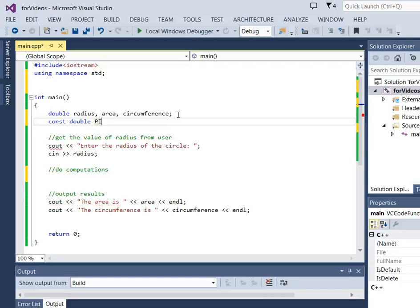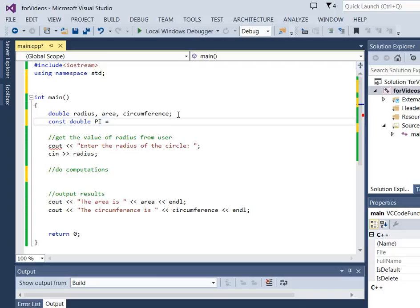Notice that I used all caps. It's a common convention to use all caps when you're working with constants, and that way you can distinguish them from variables so you know it's a value that cannot change. And I'm going to give it a value, 3.14159.